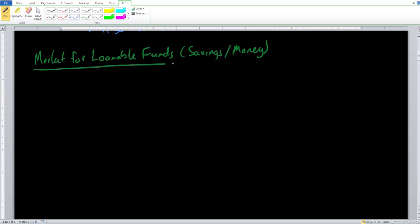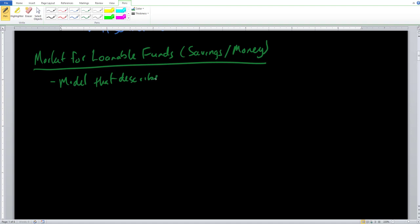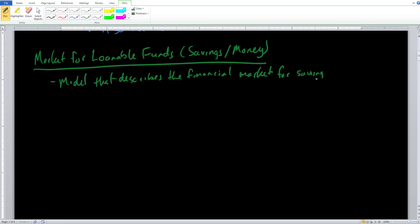When we talk about the market for loanable funds, we're going to take a look at a supply and demand analysis that describes the financial market for saving and investment. We just look at the market for money and see exactly who makes up the demand side, who makes up the supply side, and where our equilibrium is going to lie.